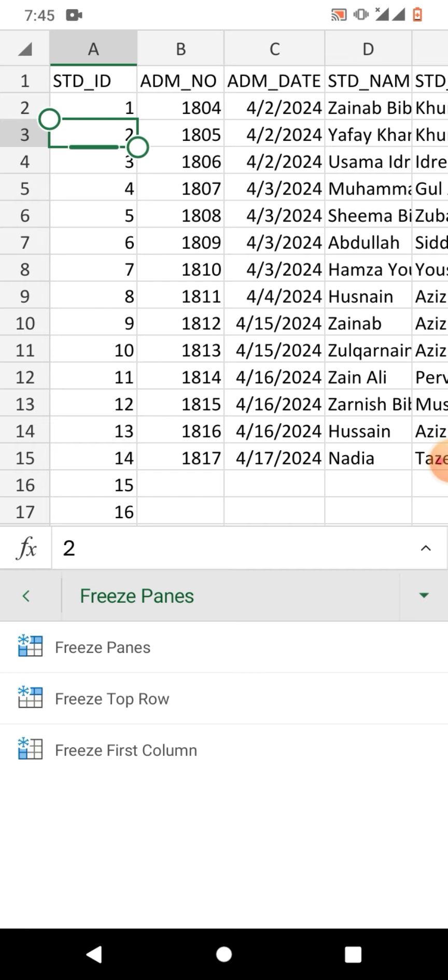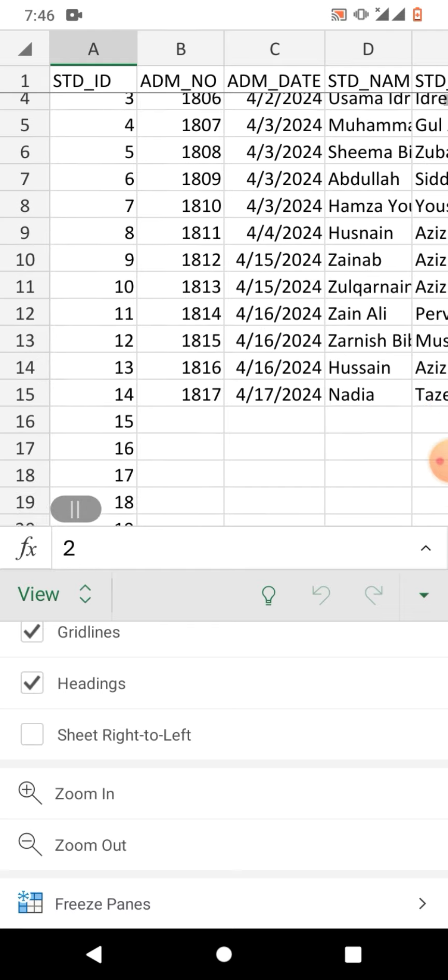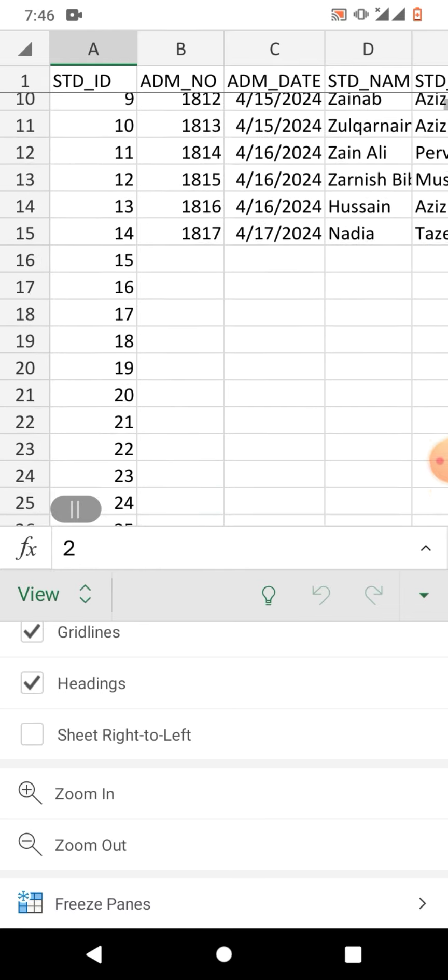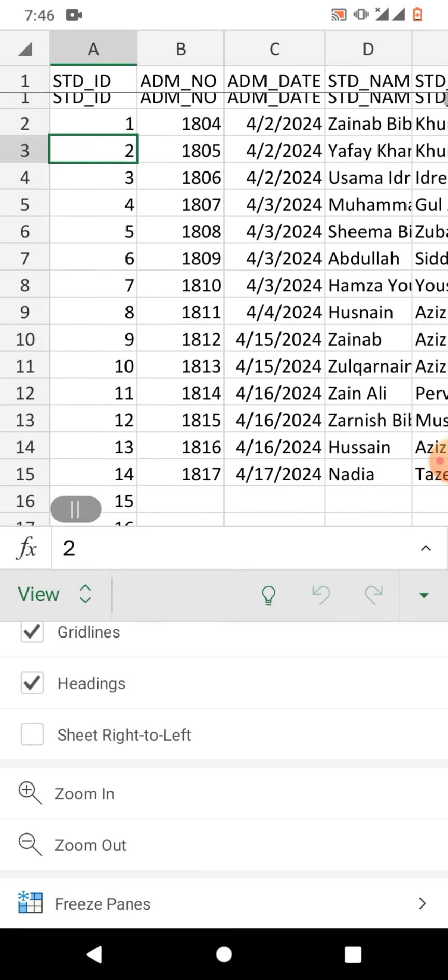I am going to freeze top row, so I have tapped on freeze top row. Now whenever I scroll down, you can see the top row is freeze and it does not scroll with the sheet.